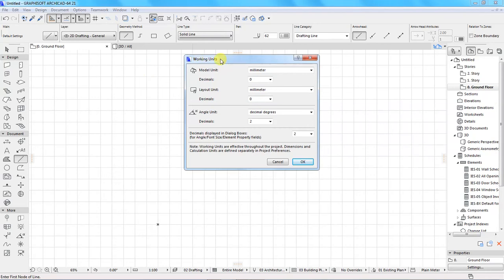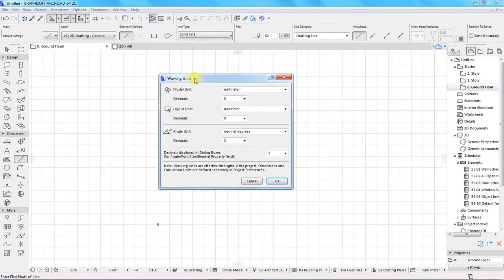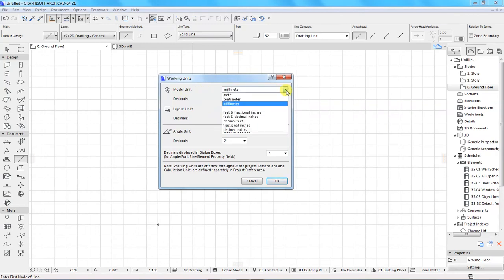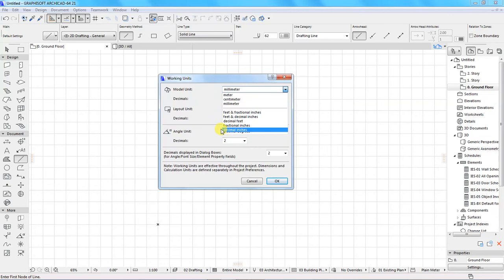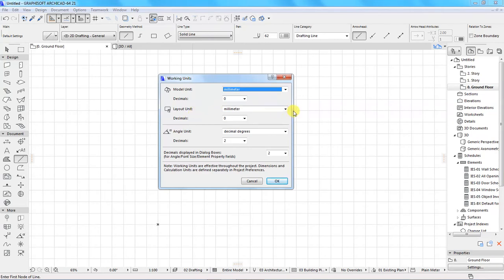This gives me a dialog box and under Model Units, if you click on the drop-down arrow you have a wide range of unit options. Depending on the standard of measurement used in your country, you can choose between meter, centimeter, millimeter, feet and fractional inches, feet and decimal inches, decimal feet, fractional inches, or decimal inches. For me, I'll go with millimeter for model unit, and for layout unit I'll also choose millimeter — millimeter for everything.